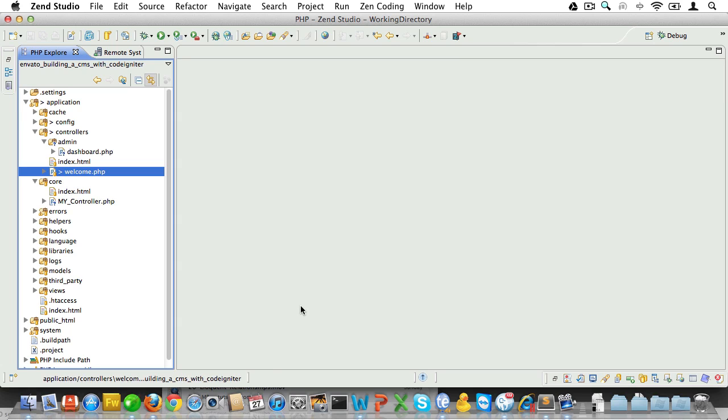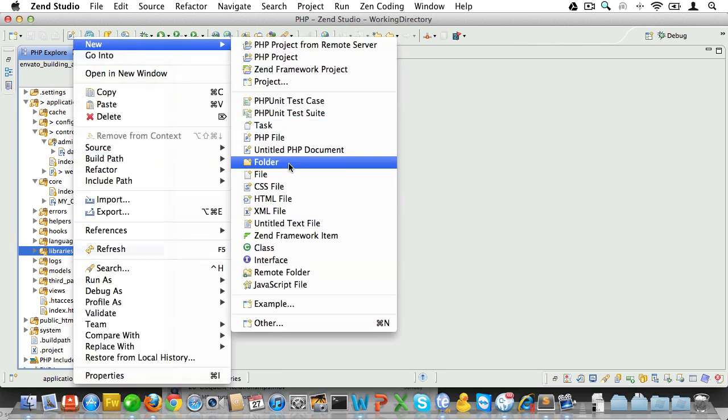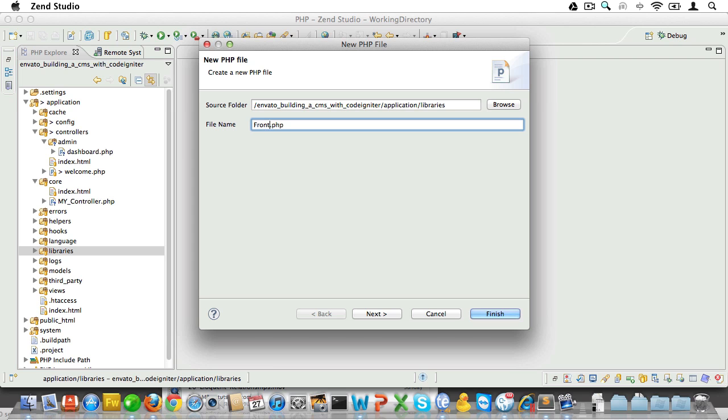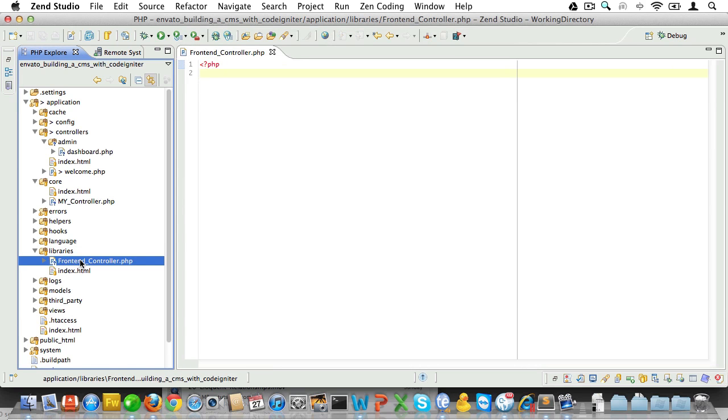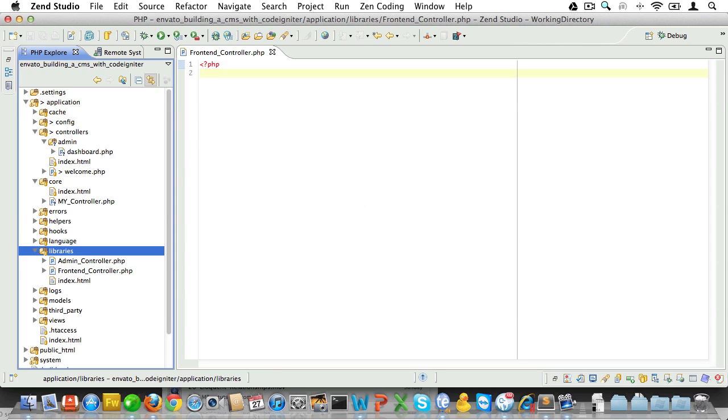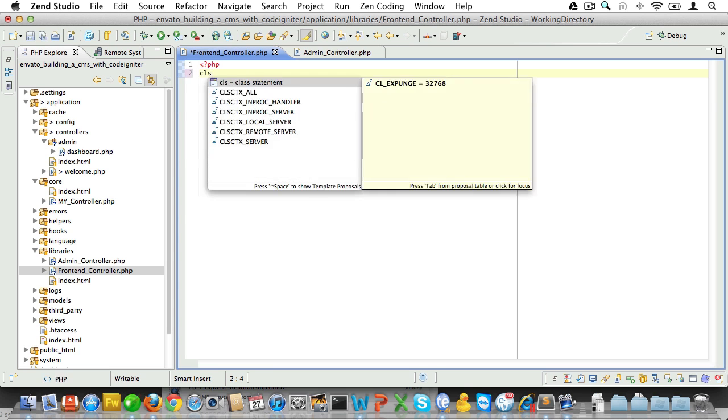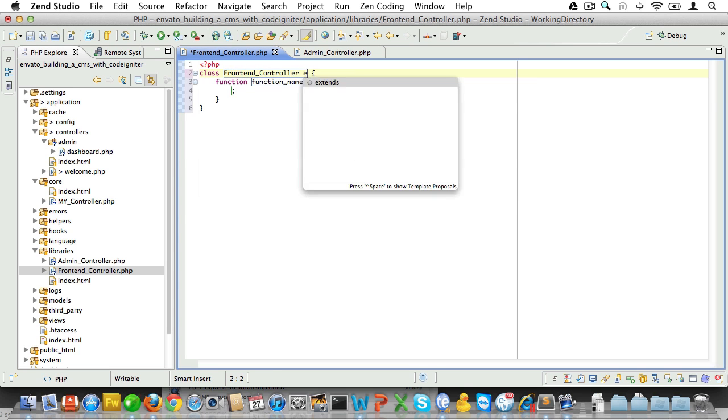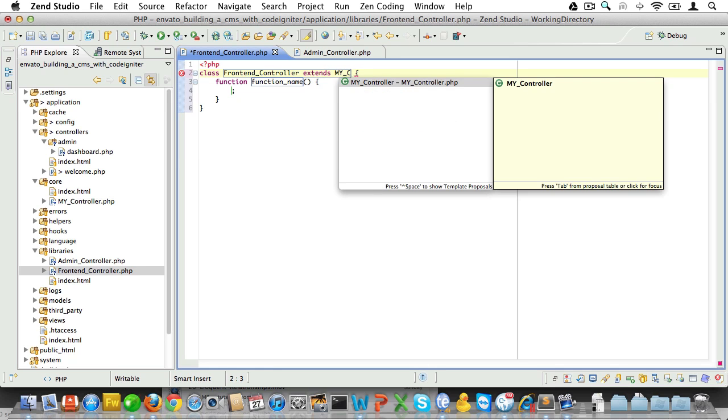So, let's close all these files and go into the libraries folder. And that's where we create a frontend controller, which will be called Frontend_Controller.php, and an admin controller, which we'll call Admin_Controller.php. Now, in the frontend controller, let's create a class called Frontend_Controller. And it will extend not the CI_Controller, but it will extend MY_Controller.